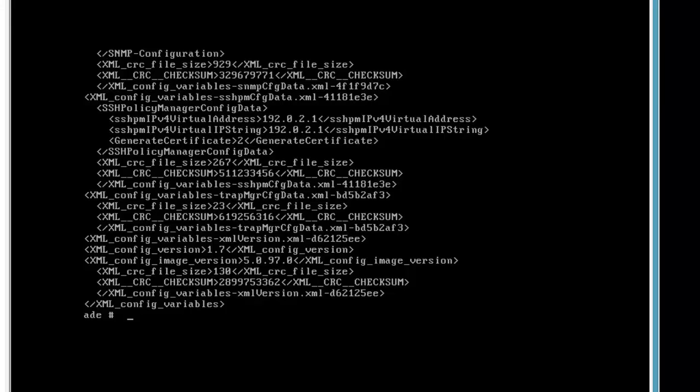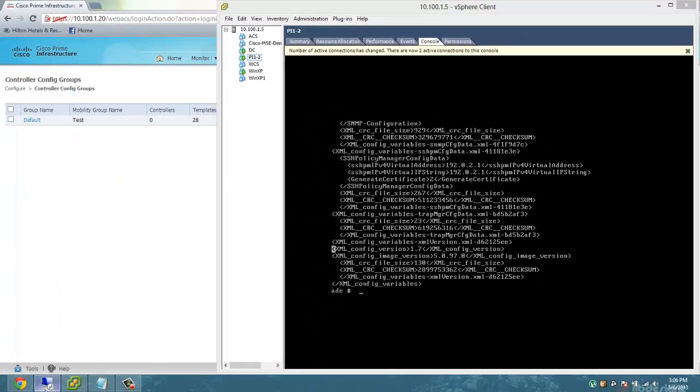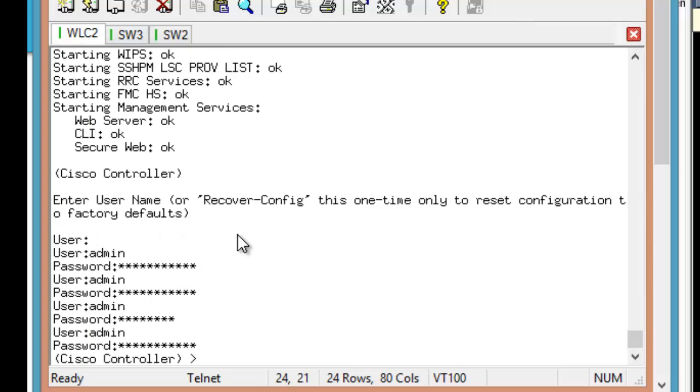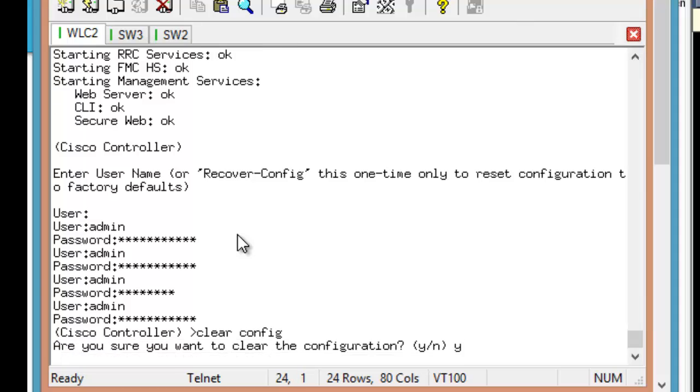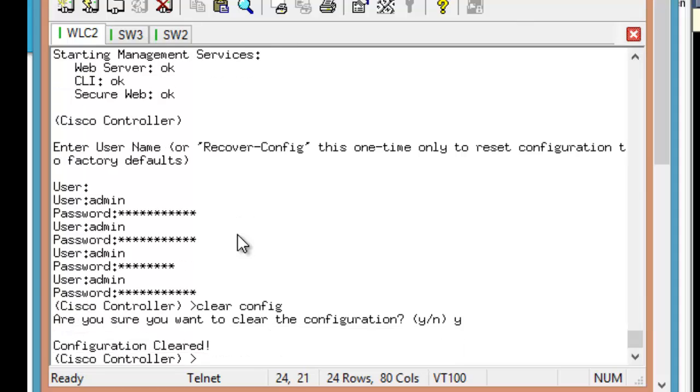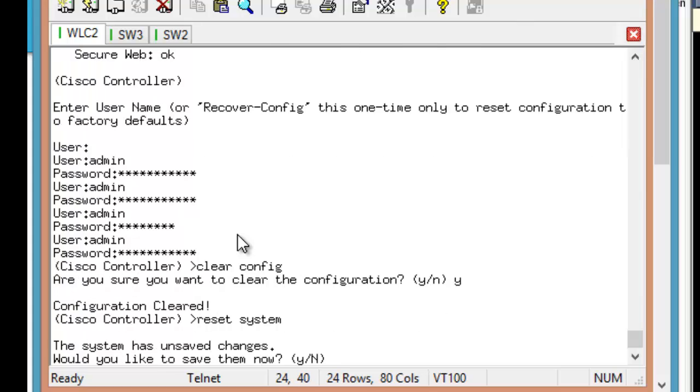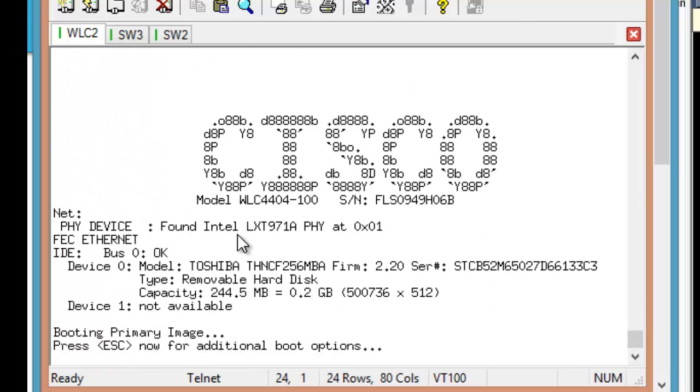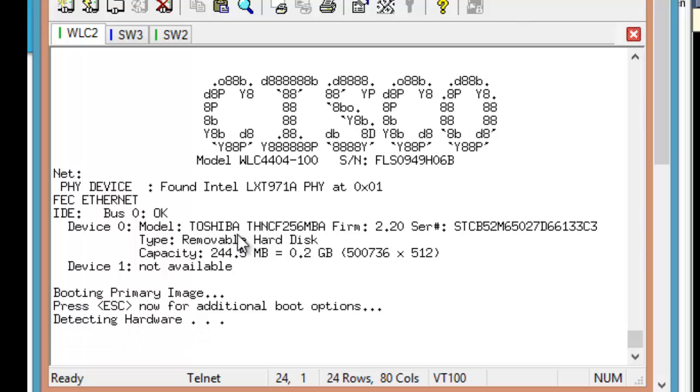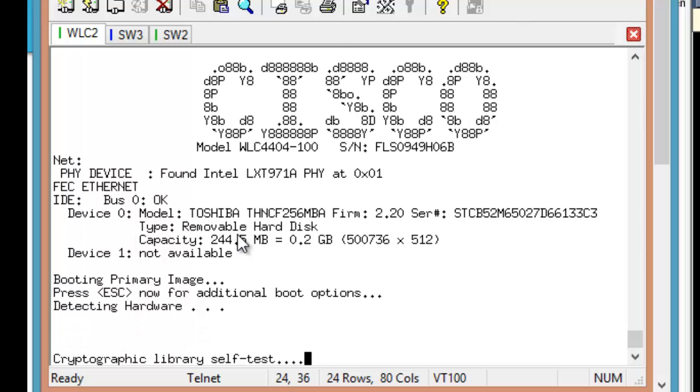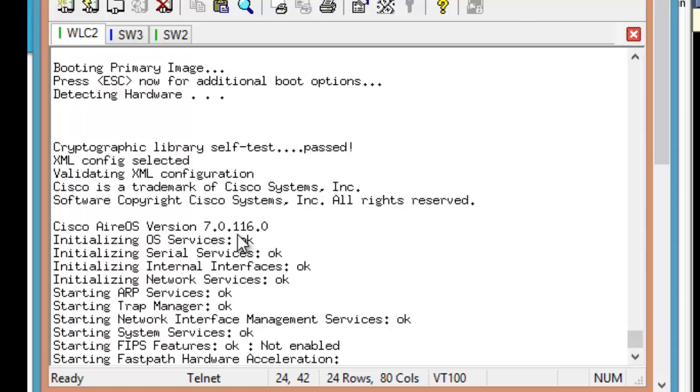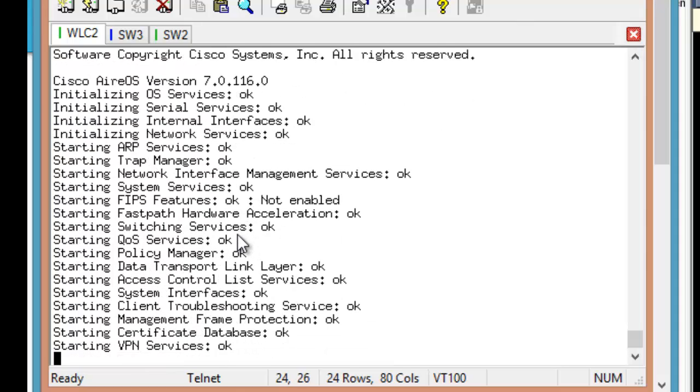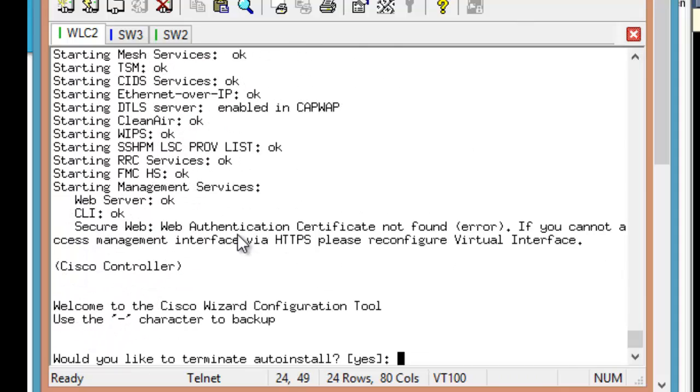Now it's time to move to our controller. And here is our controller. It obviously currently isn't out of box, but we're going to clear the configuration with clear config and then reboot it to give it just that.